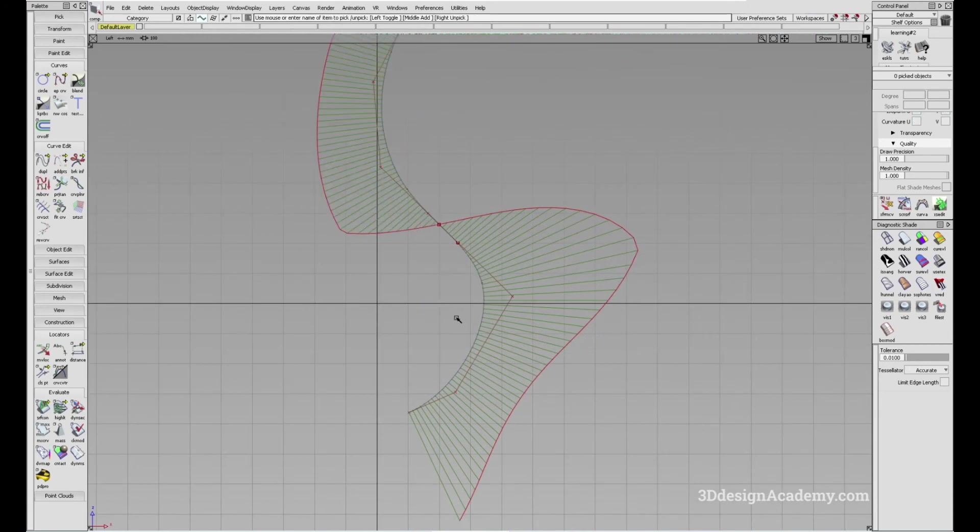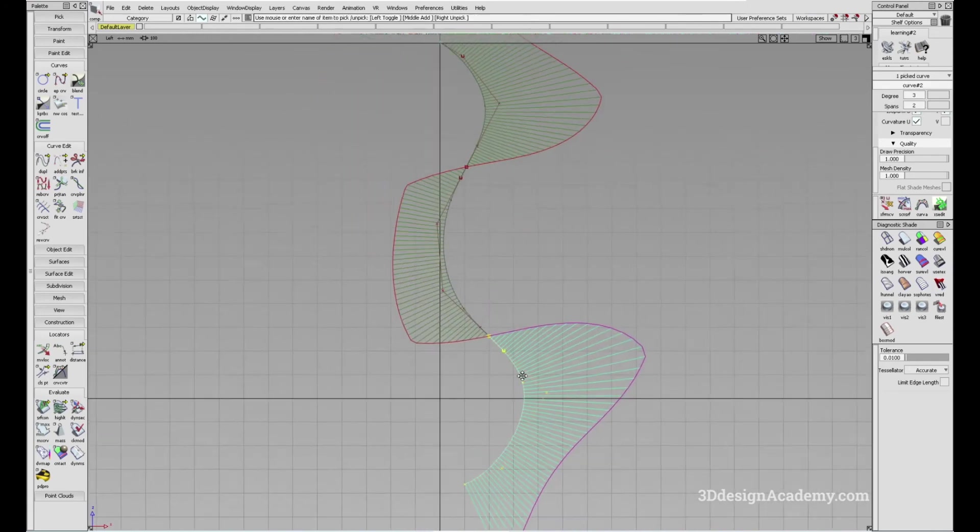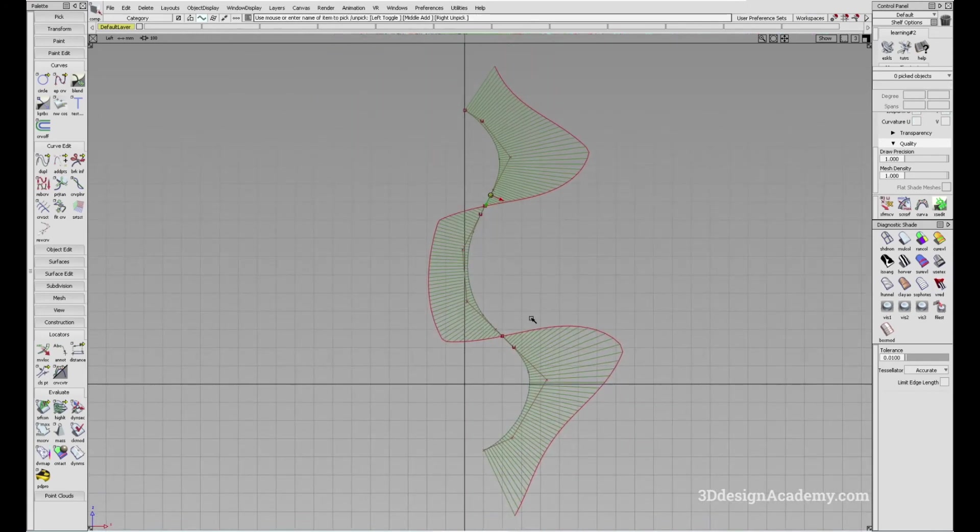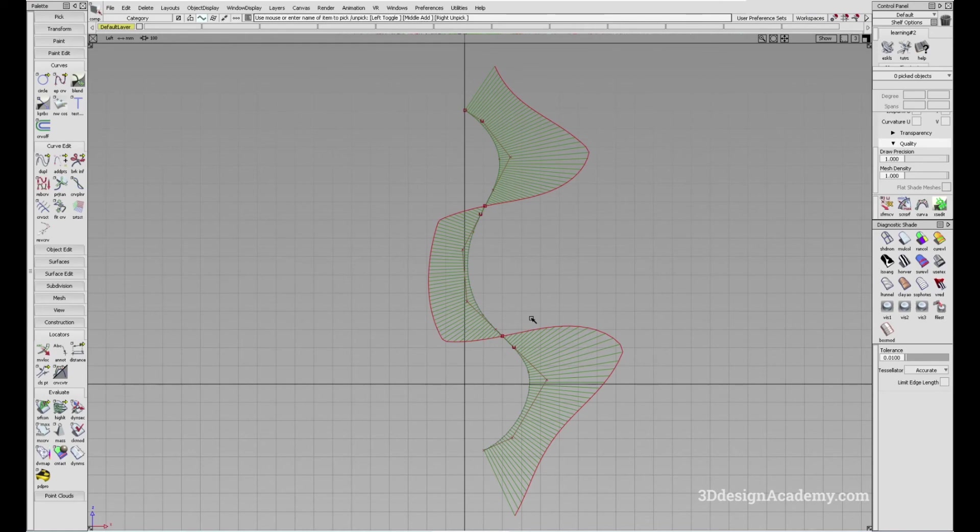So this is what the tool does. That is the break curve at inflections tool. Thank you guys for watching and see you next time.